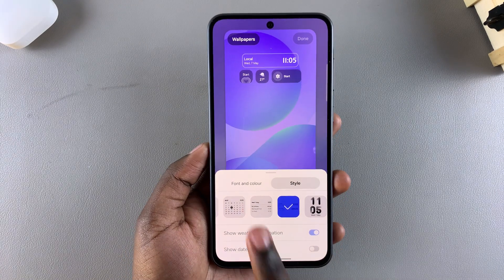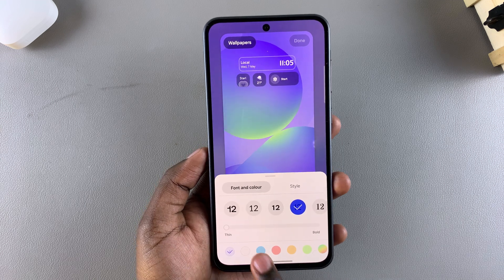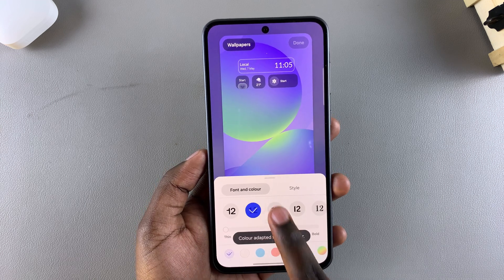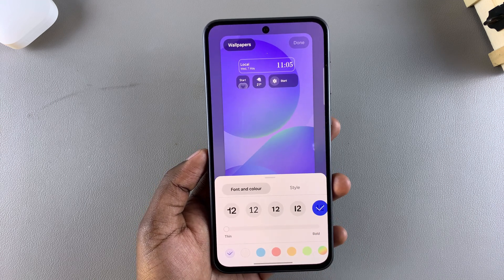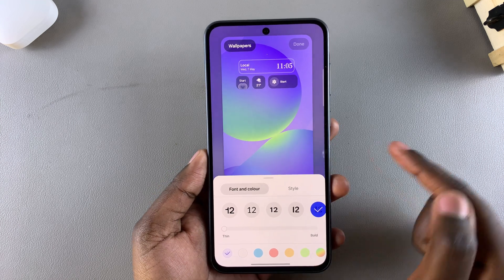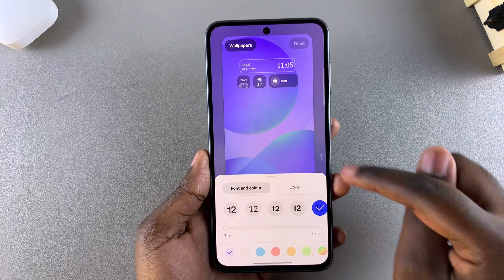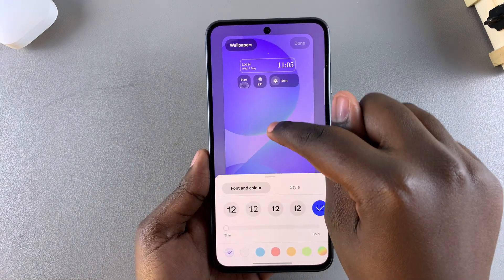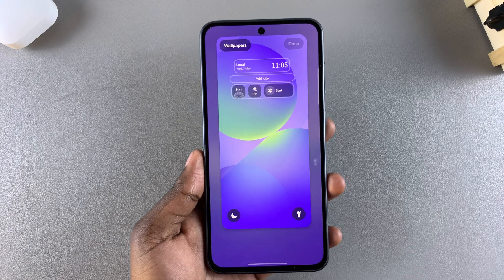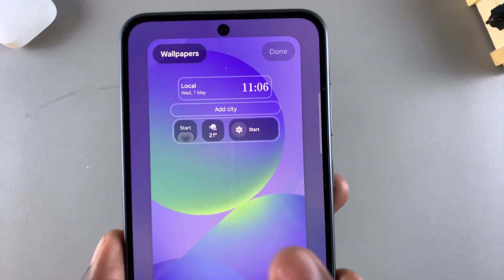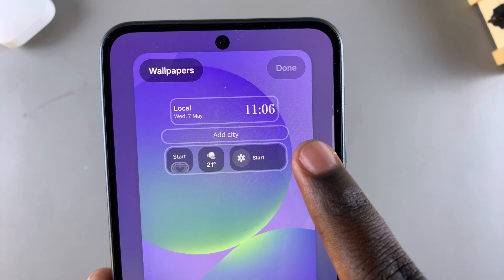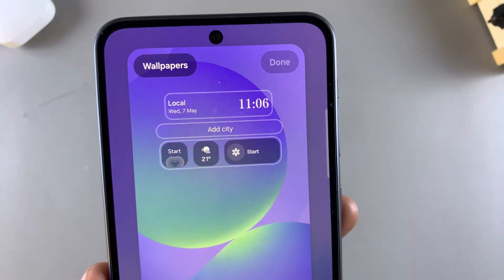From here you can customize it by changing the color of the font, the style of the font, and more. Once you've done that, tap on the lock screen editor once and you'll see underneath the current clock there's an option labeled Add City.